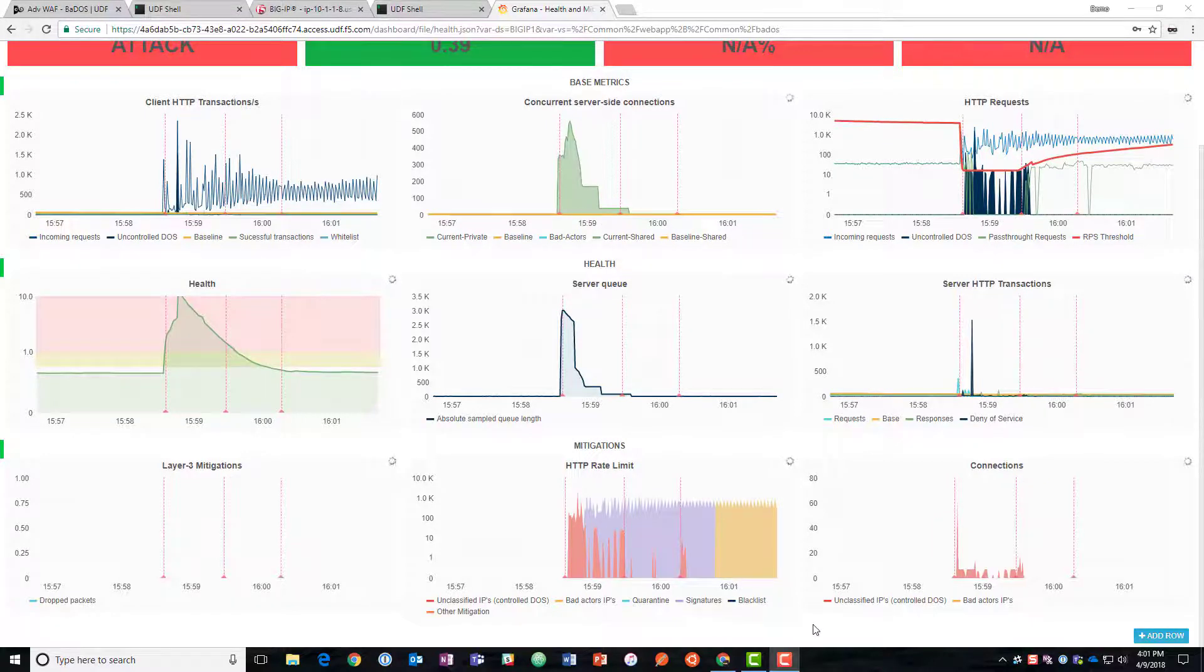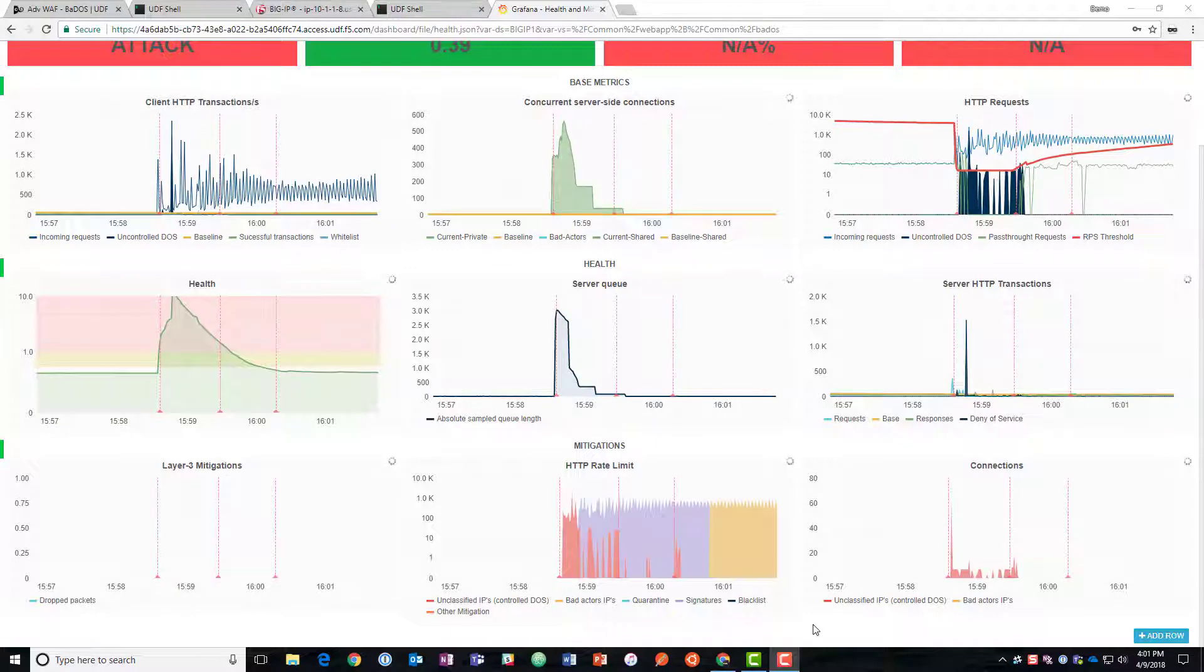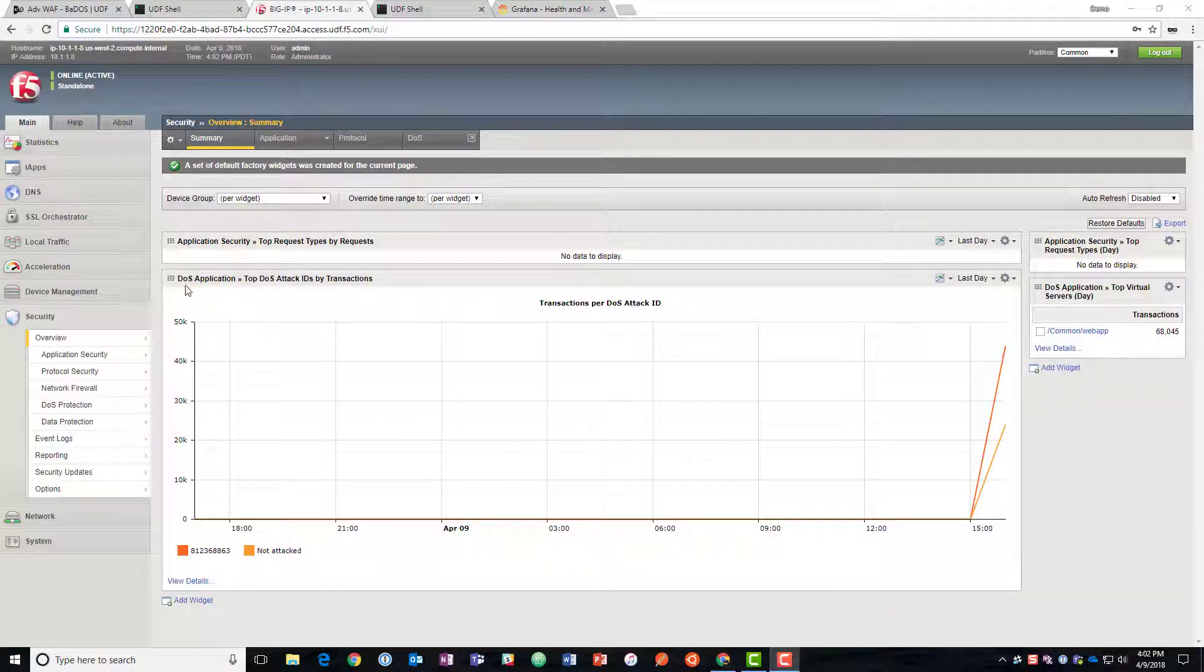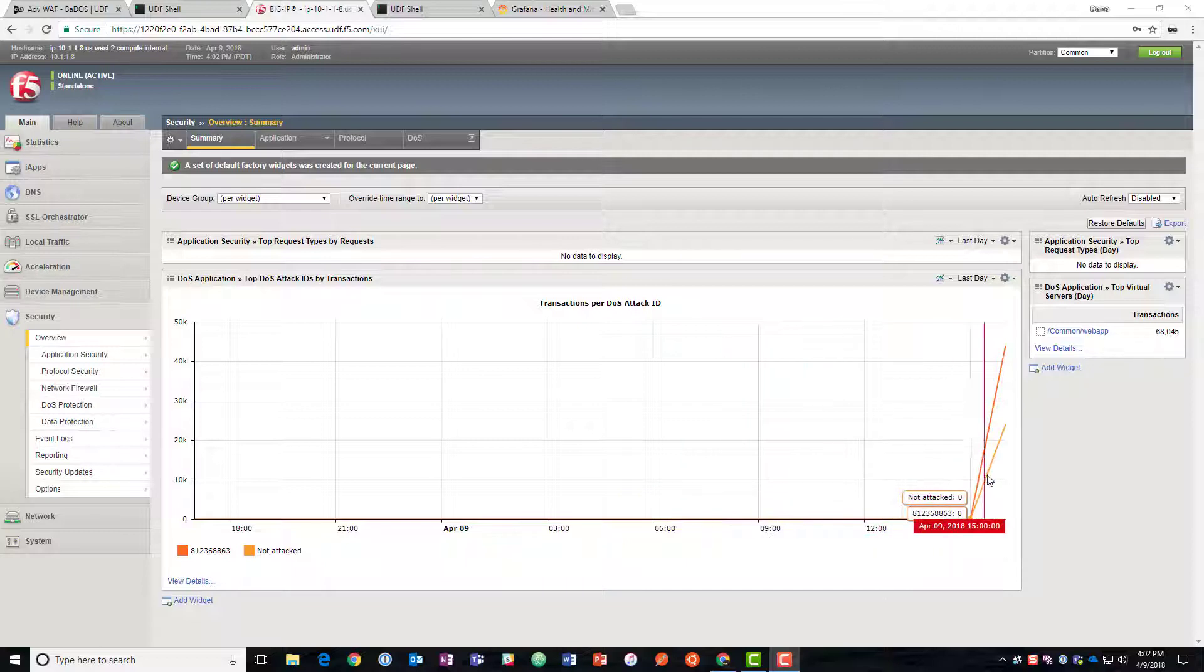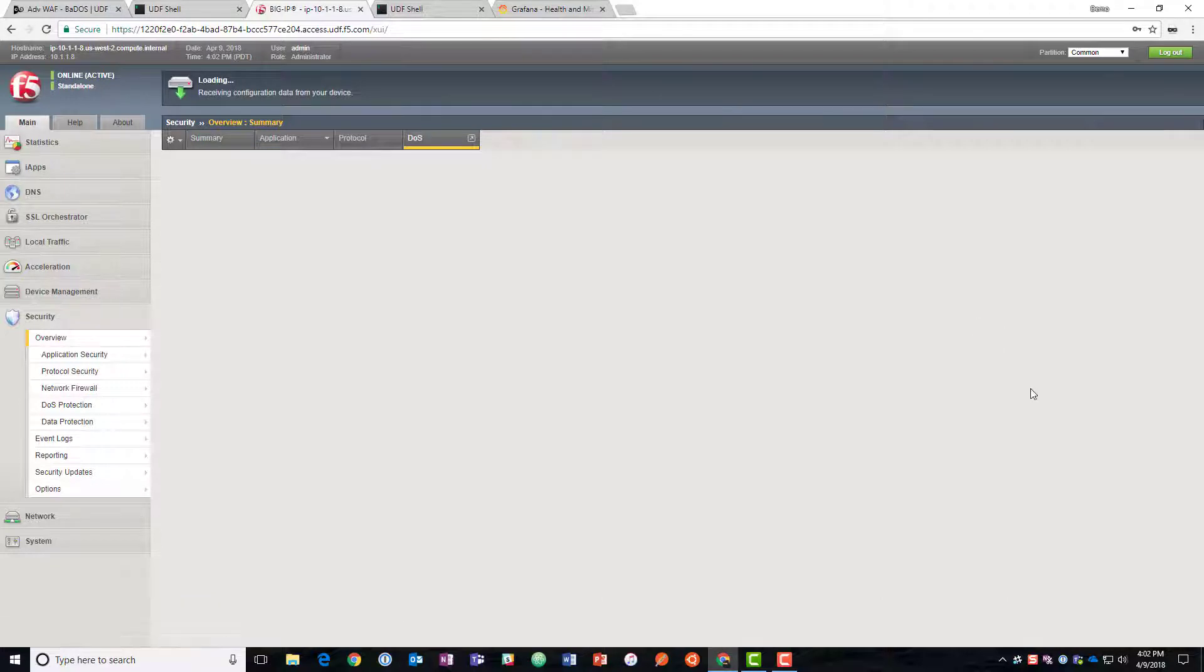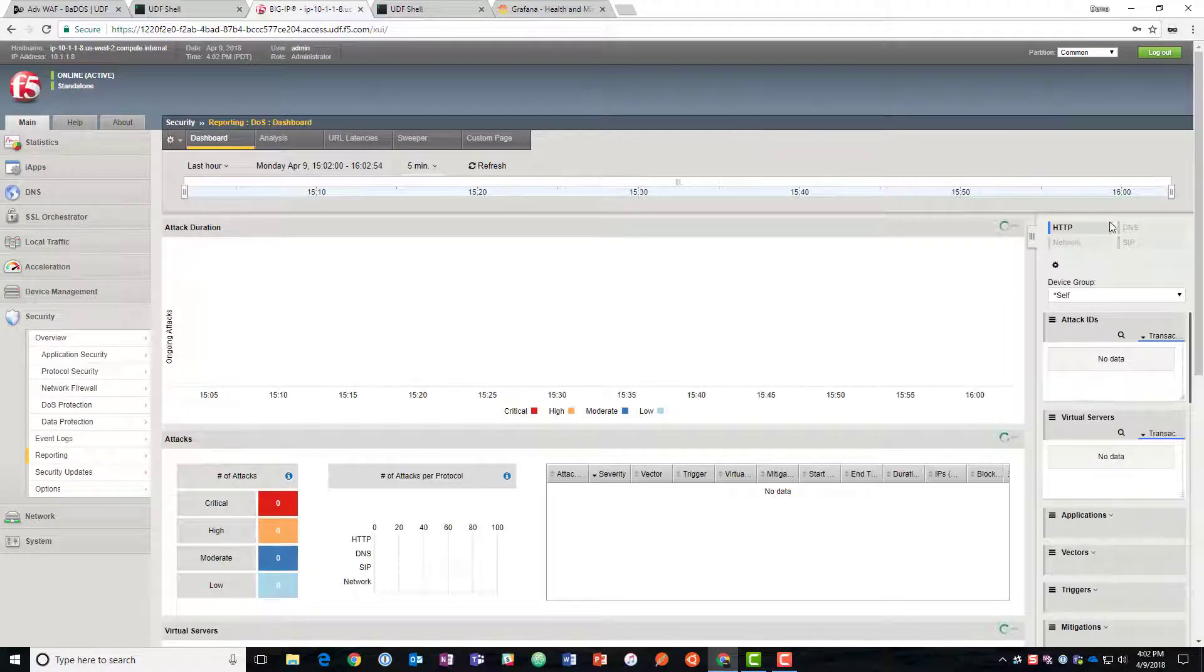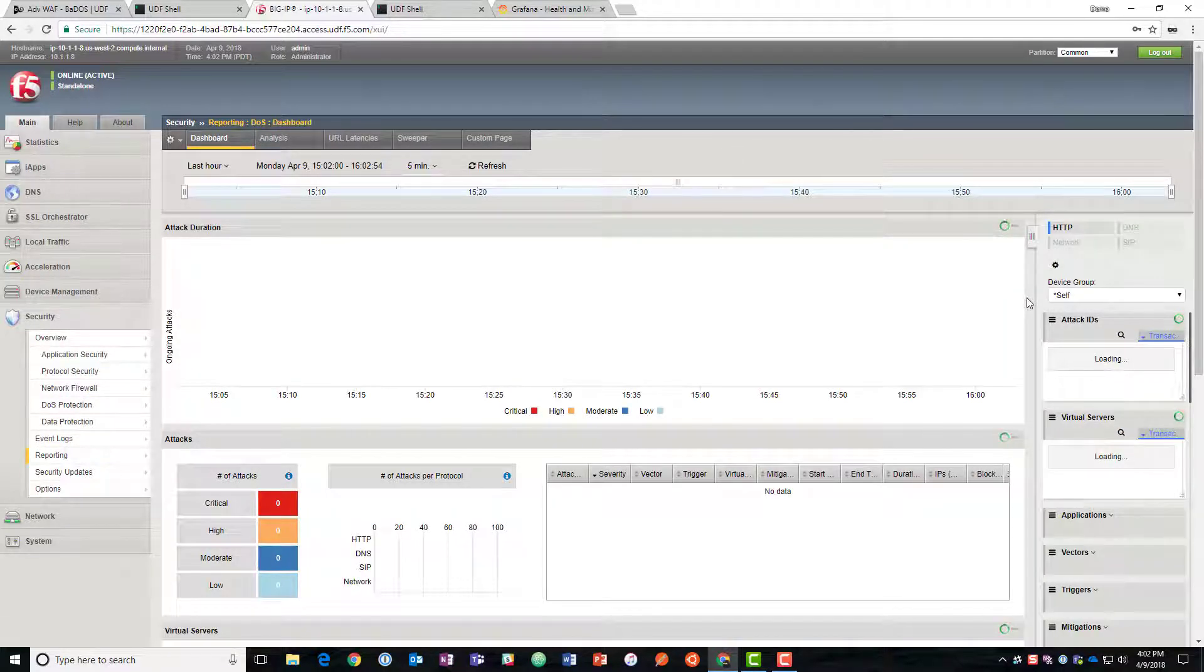So let's take a look at what one of those signatures looks like and what the visibility looks like on the BIG-IP now. So here we can see that we've got a DOS attack. It's shown on the graph here in the BIG-IP. We can go to the DOS summary and we can load the DOS visibility dashboard.